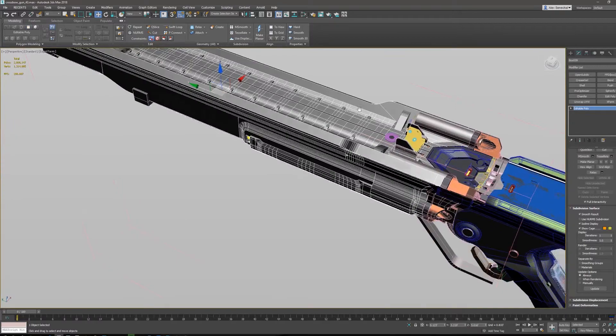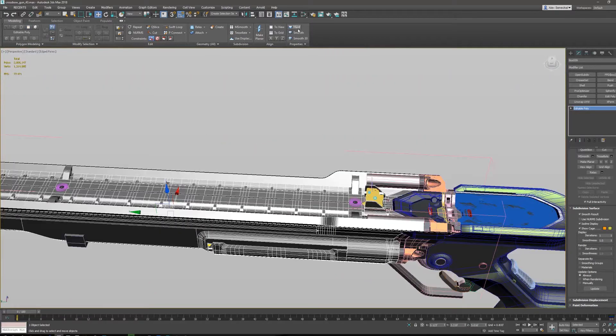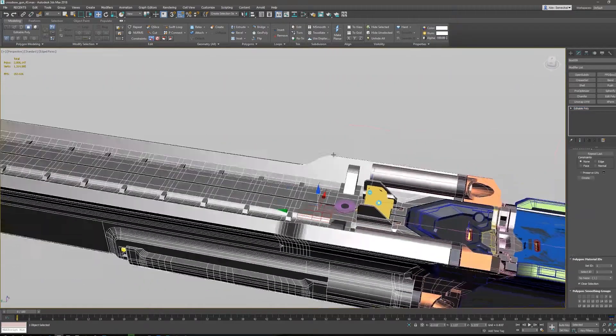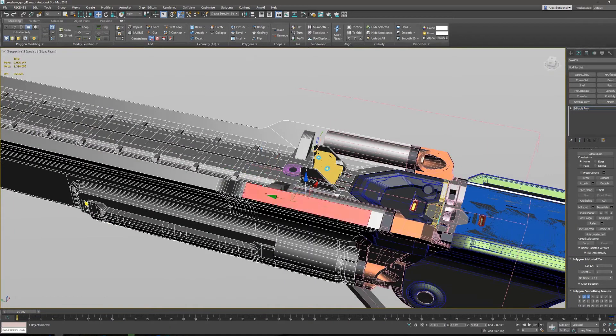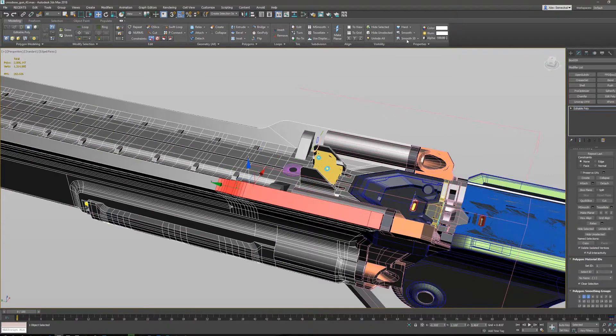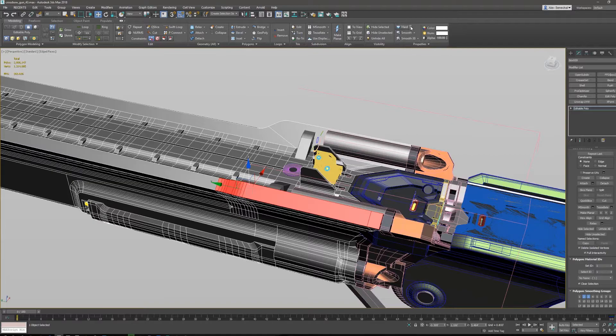Let's talk about what I do. So basically up here in the graphite modeling tools we have these three buttons and they are called hard, smooth, and smooth 30. Essentially what these do is what they sound like they do.